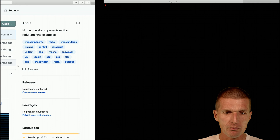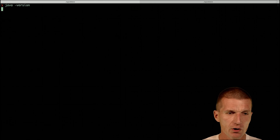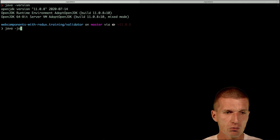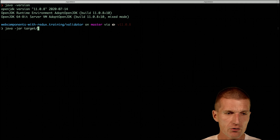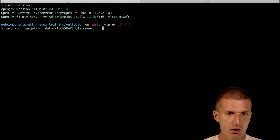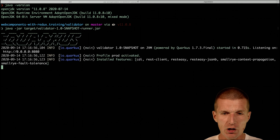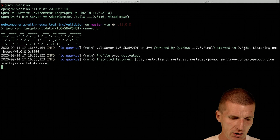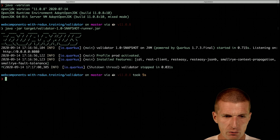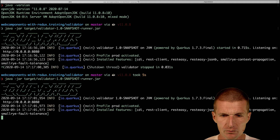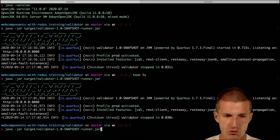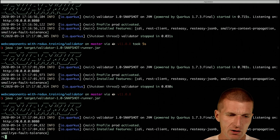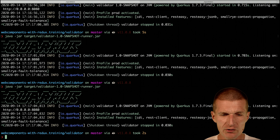Let's start with the stock OpenJDK. I would like to launch the service, and the service starts with Quarkus extensions in 0.7 seconds. Repeating it three times: 0.7, 0.69 — so it's not going to be any faster.